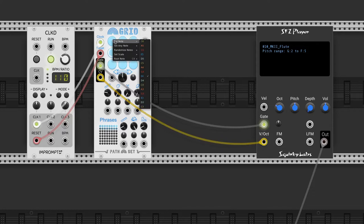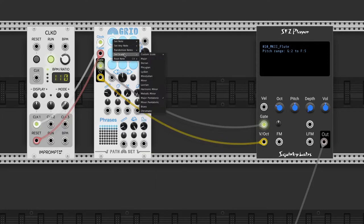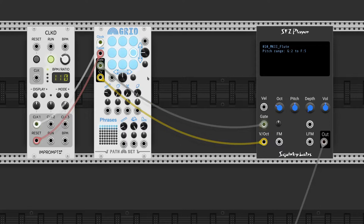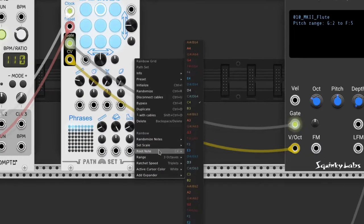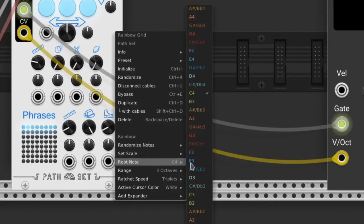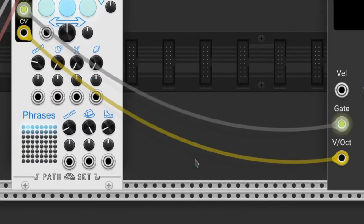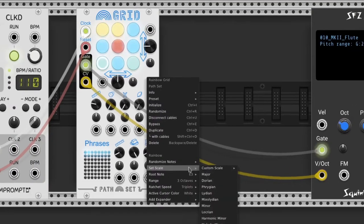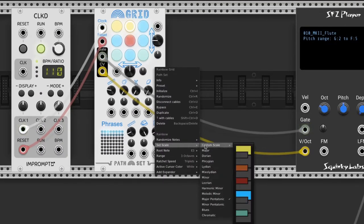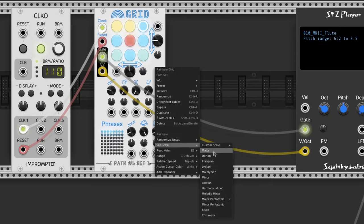In the right-click menu we can set a note for a specific button. Or we can configure the overall settings clicking in the plate, outside the buttons. Now the root note is E3. We can set a custom scale or choose a predefined one.